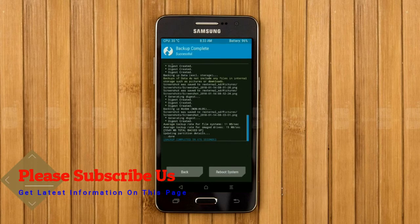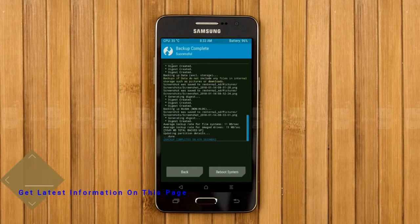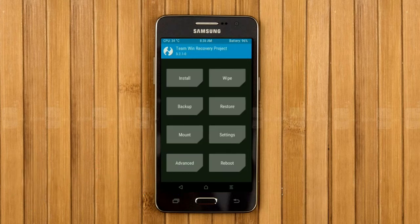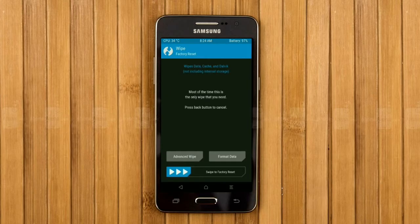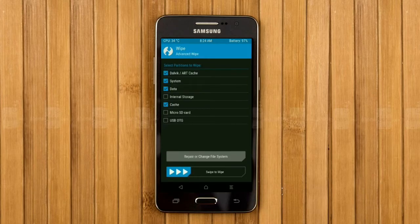Press back. We are wiping our temporary data — it will allow us to cleanly install our custom ROM. Select wipe, then select advanced wipe. Select Dalvik/ART cache, system, data, and cache. Swipe right to take action.